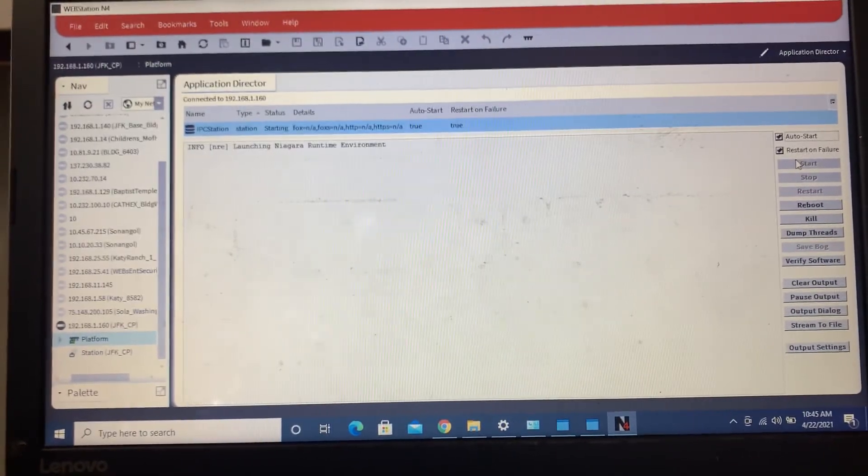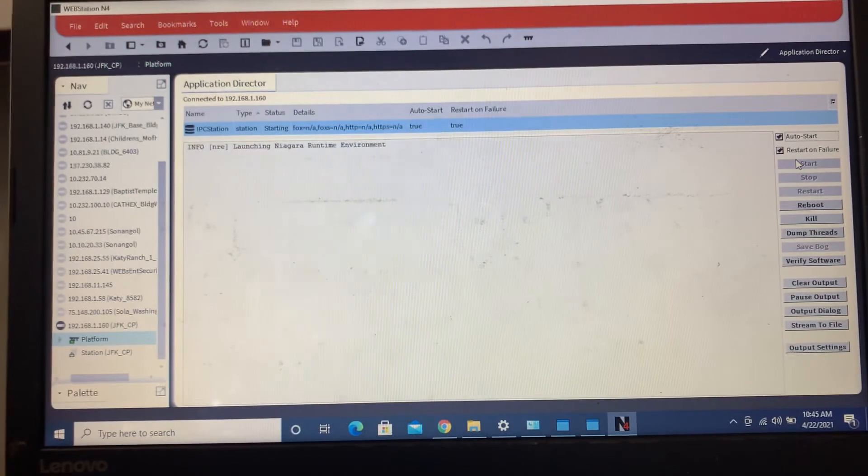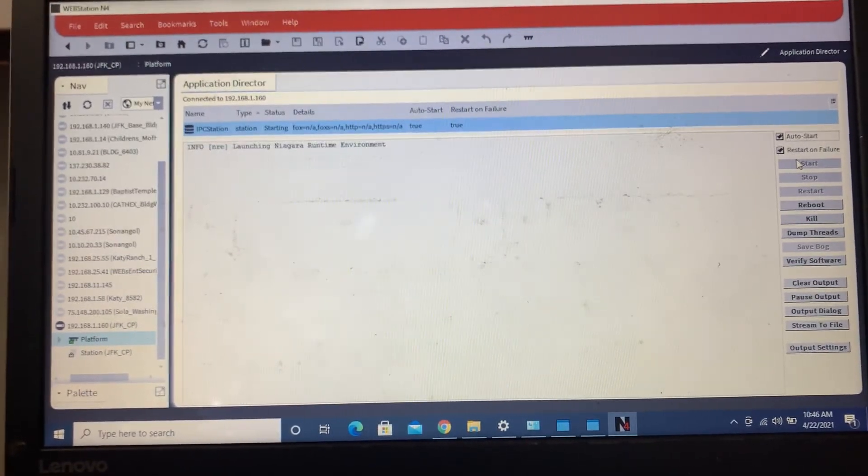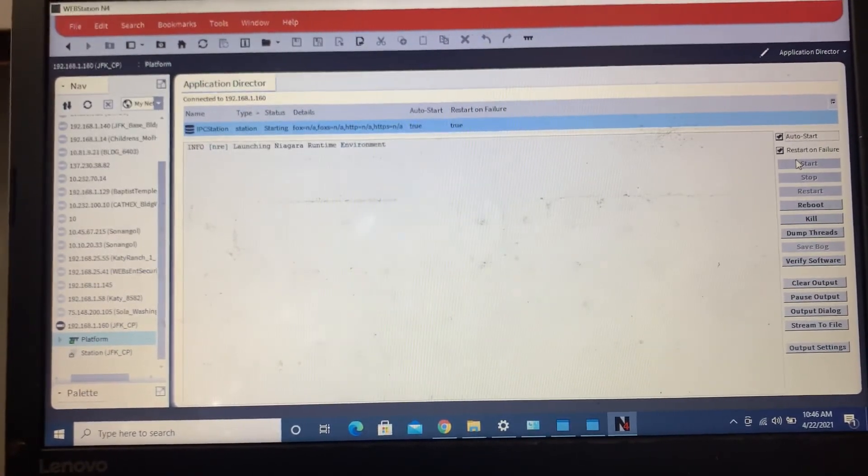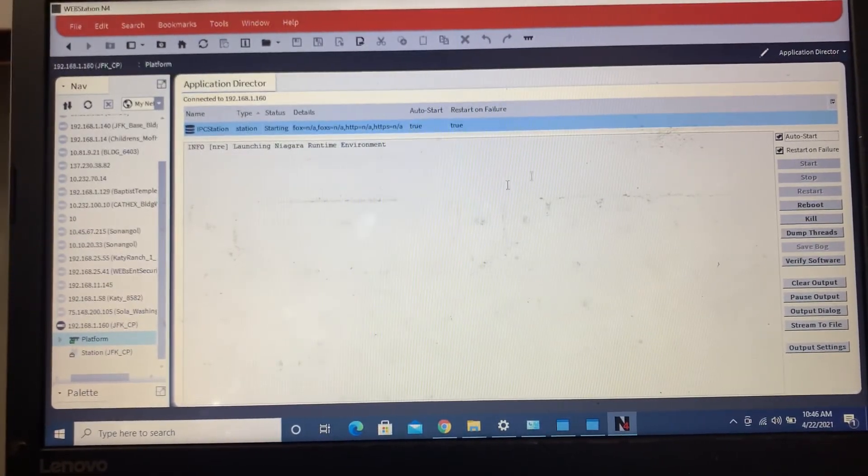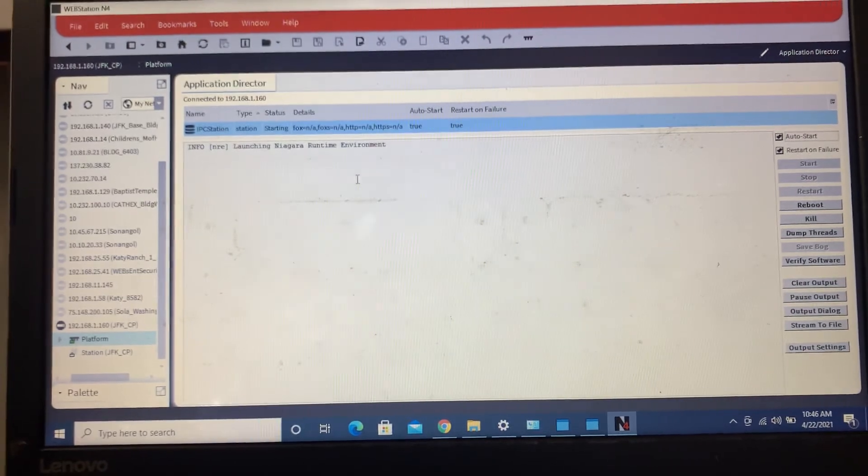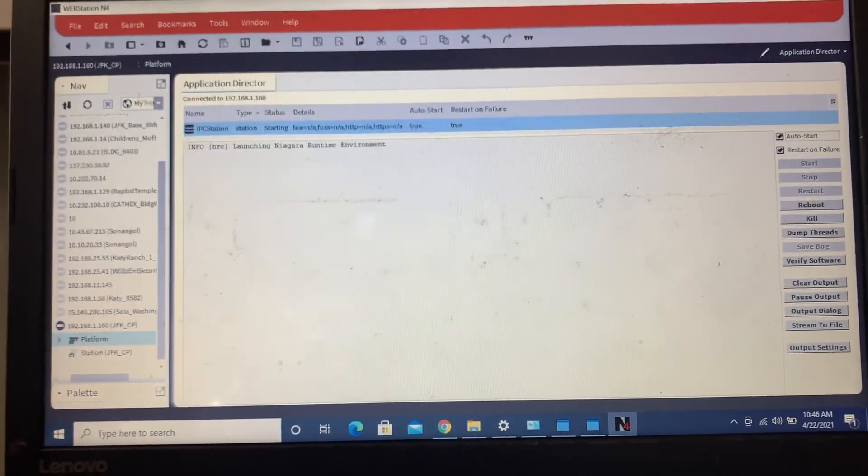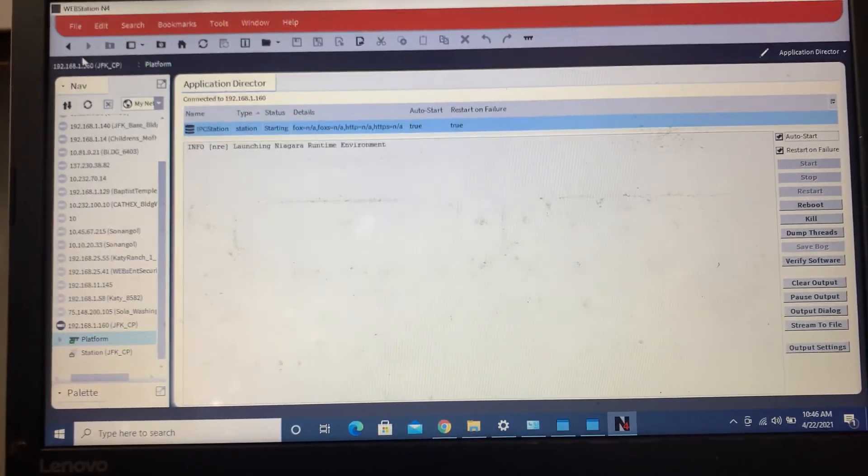And if you already have one that you've already built and you want to utilize, you can always just go through the commissioning wizard and utilize that one.